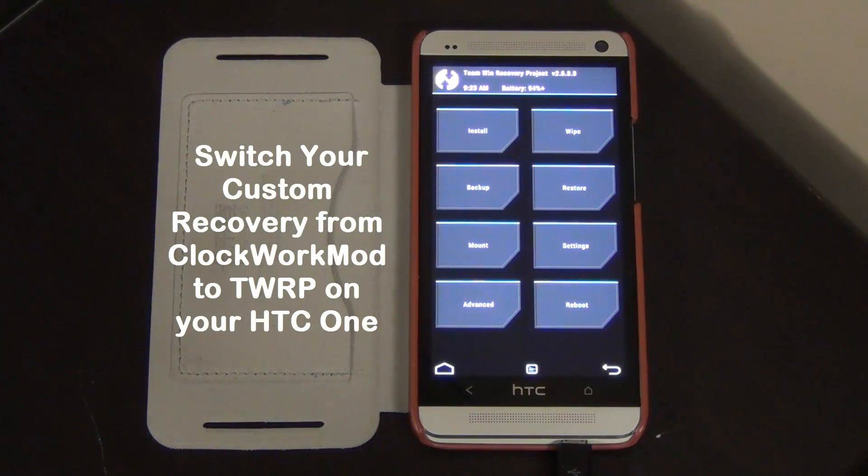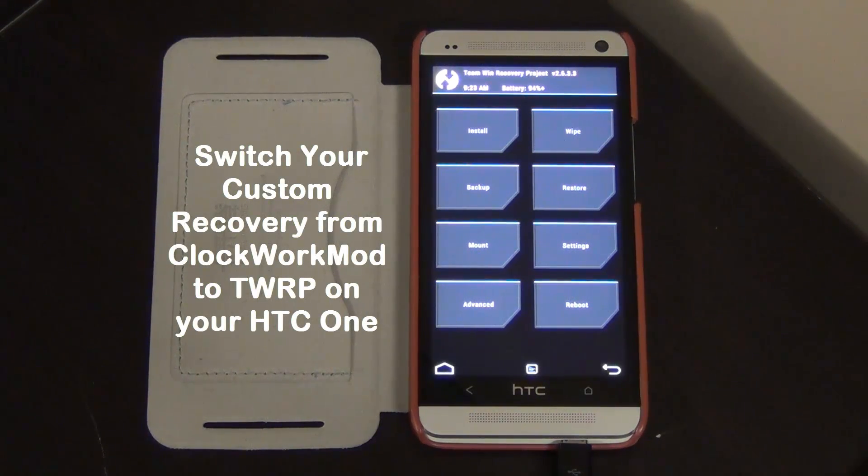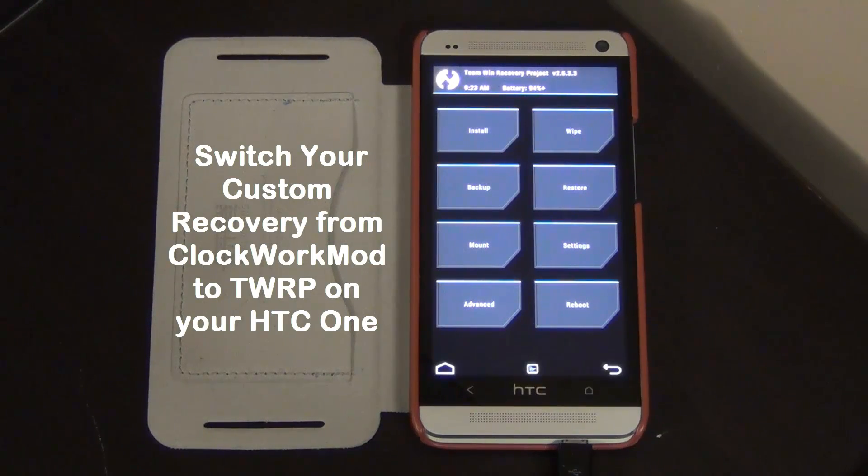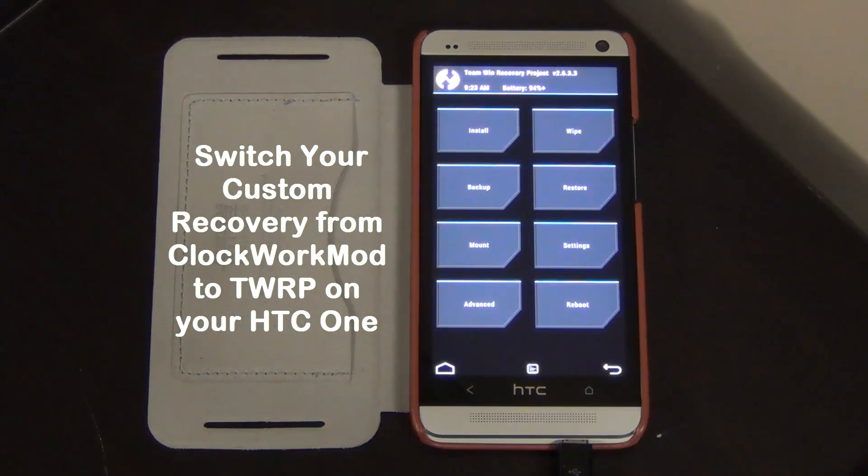Hello and welcome to Saki Tech. In today's video, I'm going to show you guys how to switch the custom recovery of your HTC One from Clockwork Mod Recovery to TWRP.